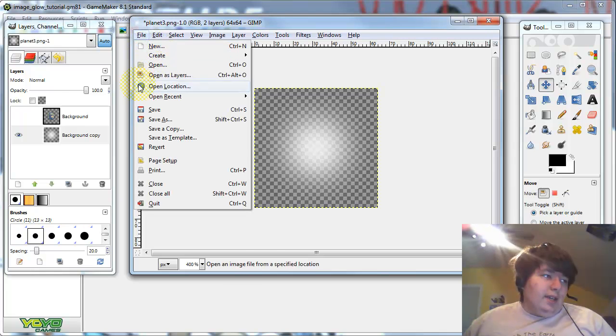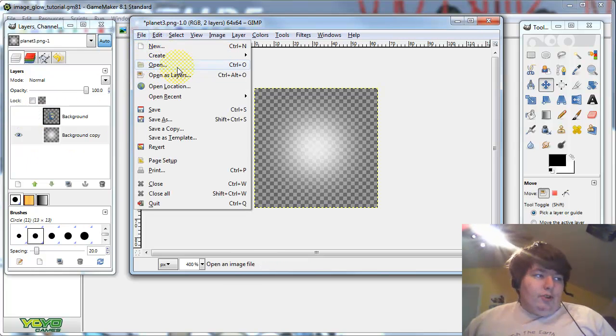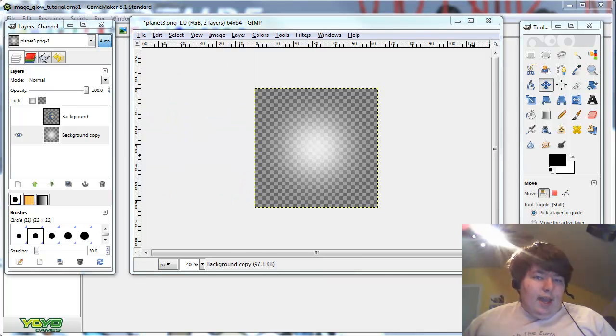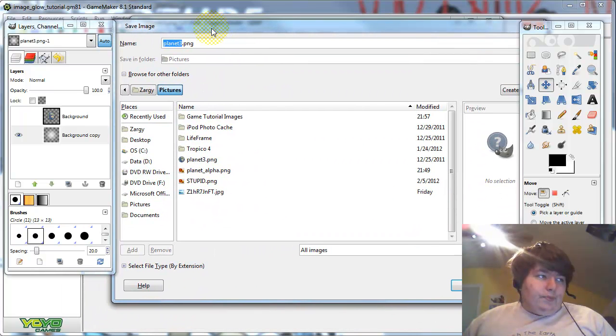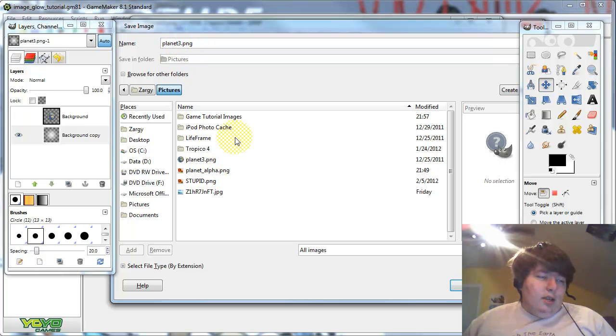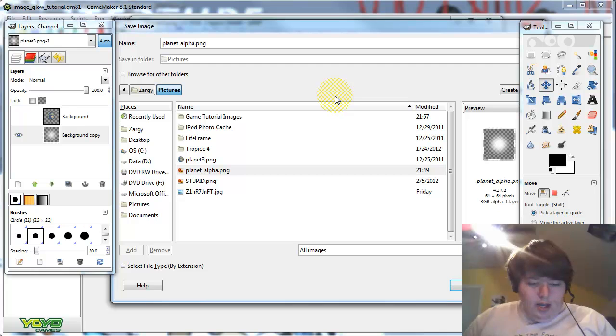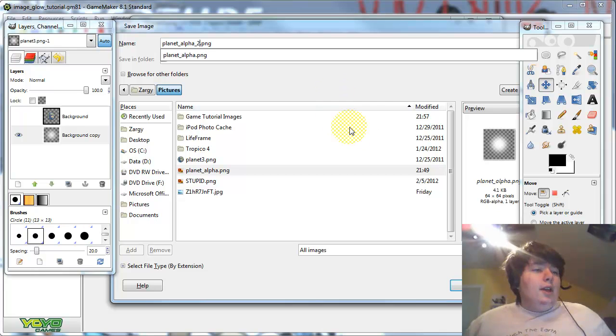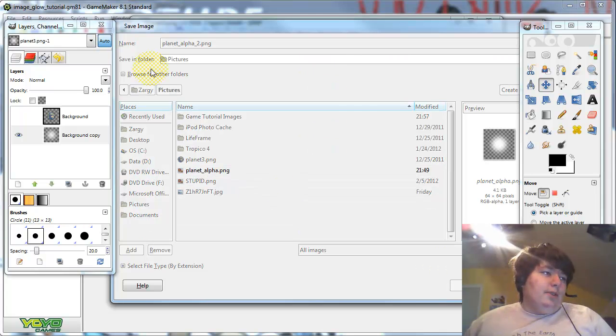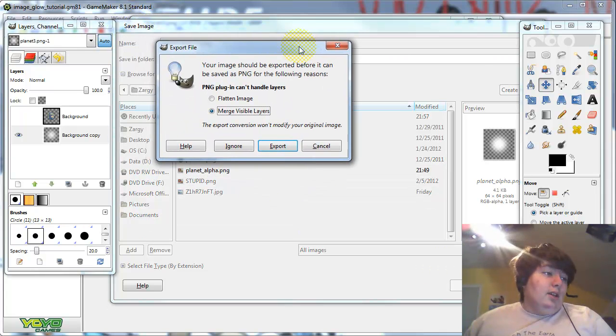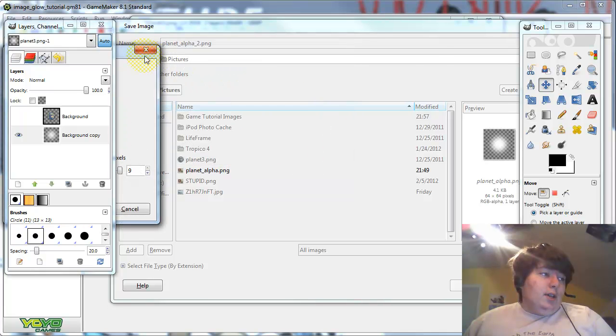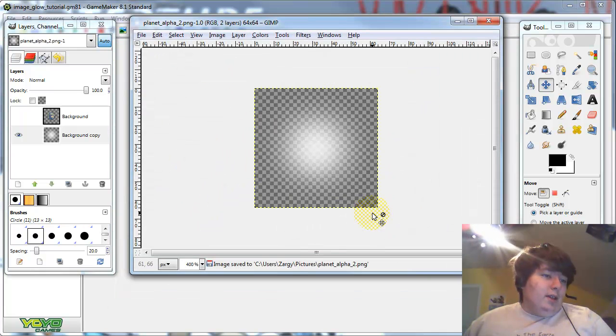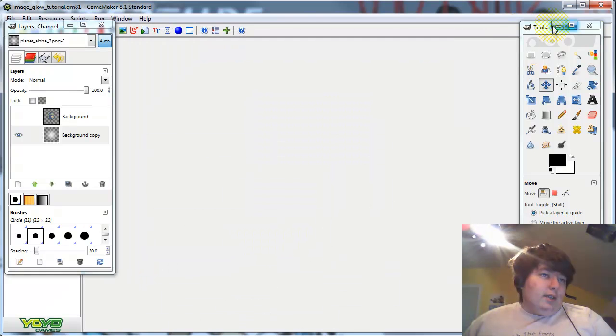Now go ahead and save this, and since your original layer is hidden, it won't show up in the image you saved. Click save as, just save it wherever you want. I'm going to save it as planet alpha 2. And make sure to save it as a PNG, because that's where you will get the transparency. Click export. All of that is fine, just click save. And there you have it, it is saved.